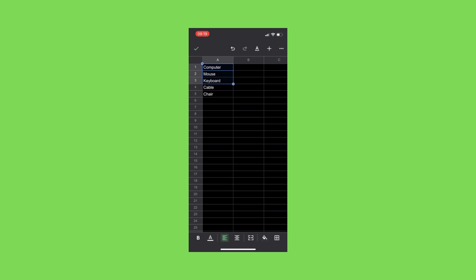What you do is you just tap again with your finger and then the menu cut, copy, paste, and clear shows up. Here you can just select clear and once you selected the clear option, these three items here are going to disappear. So this is how you delete cells in the Google Sheets app.